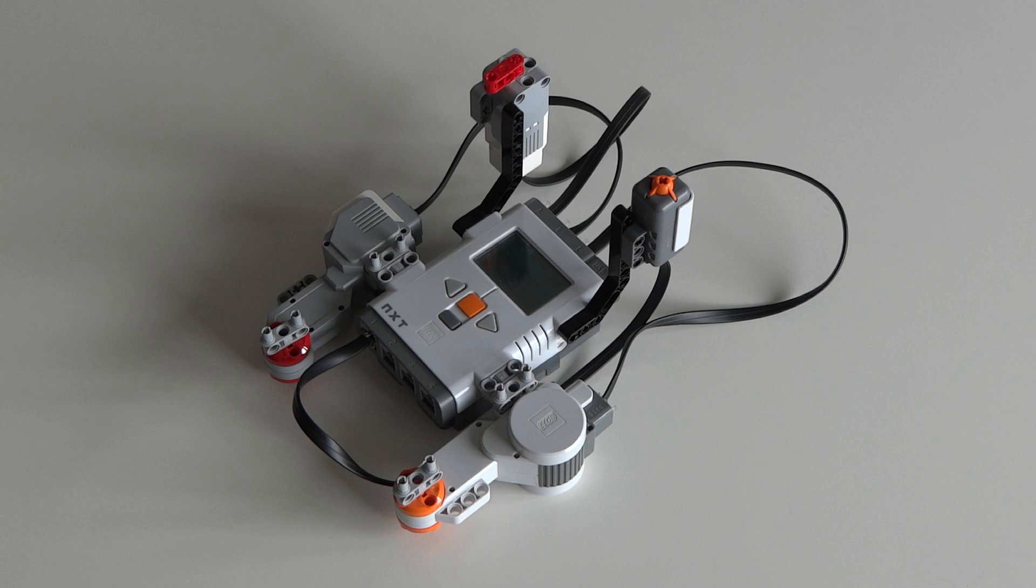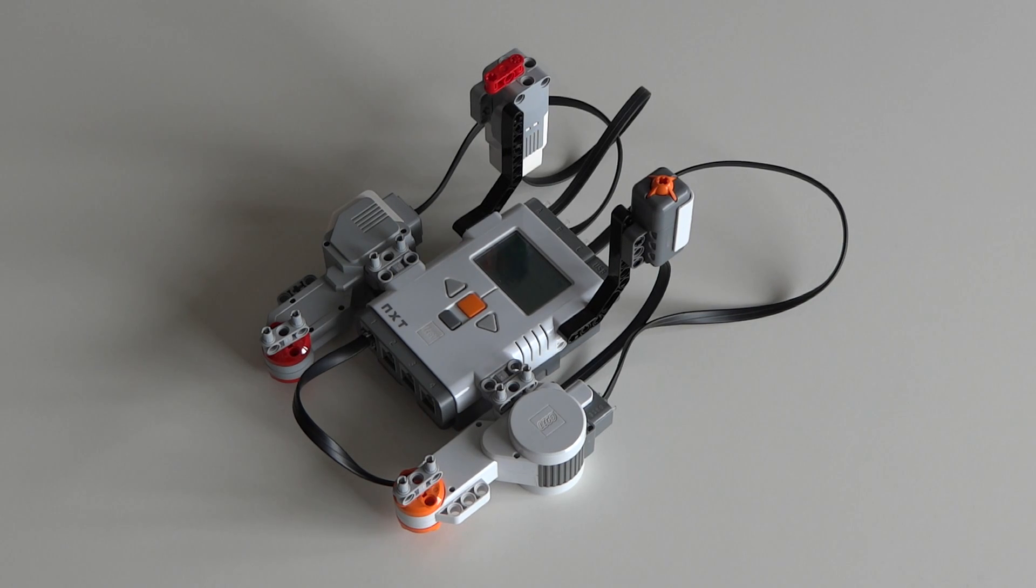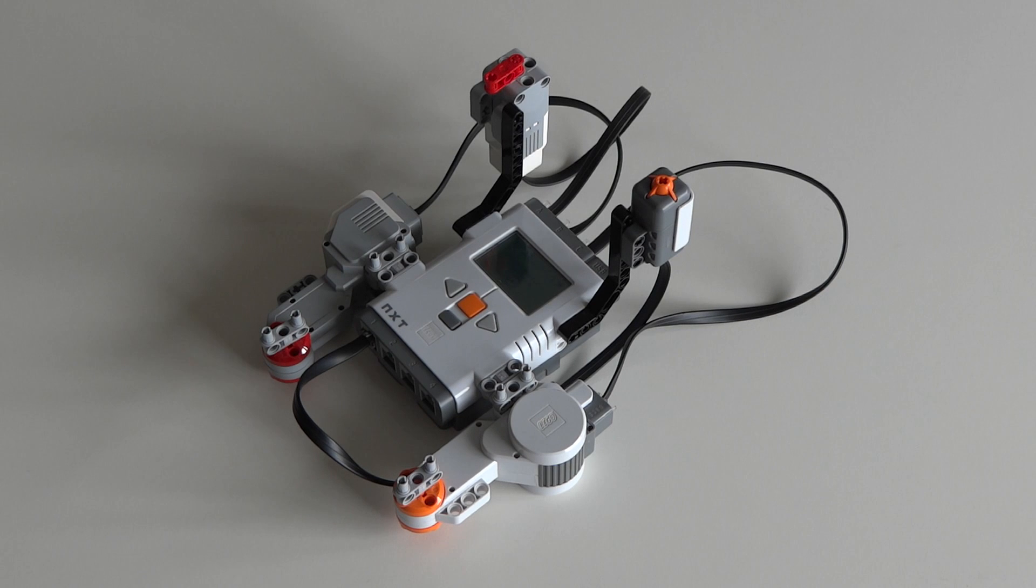Now let's have a look at the NXT brick. It is not possible to connect EV3 sensors to the NXT. However, it is possible to connect EV3 motors to your NXT.